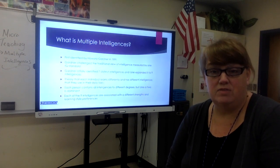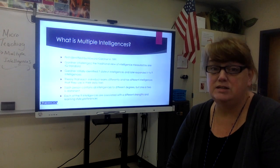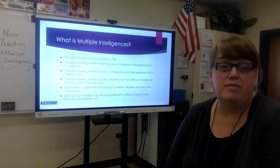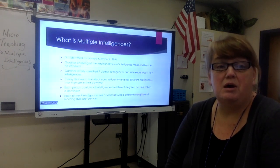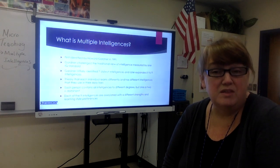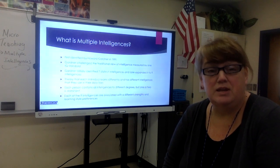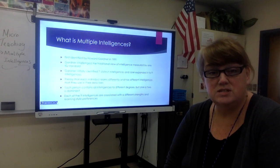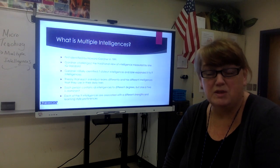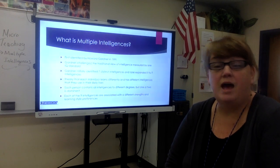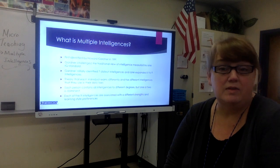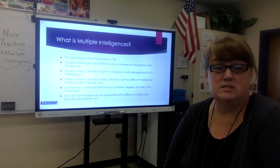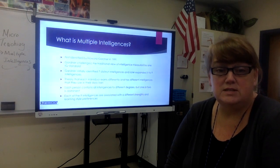He originally identified seven intelligences, later expanding it to nine different categories, listing the types of preferences and different ways that people learn in each. Every person has each of these intelligences, but one or maybe two are dominant. How they interact with other people, how they interact with the world, how they learn and absorb information — all of this is dependent on their dominant intelligences.